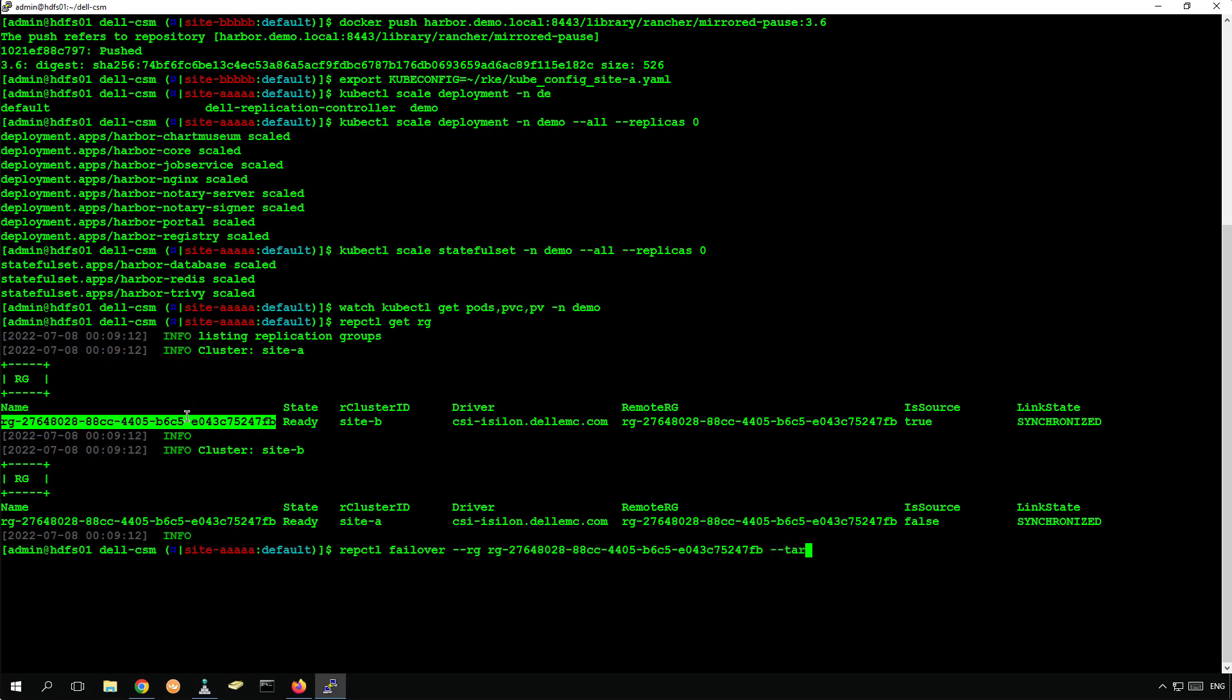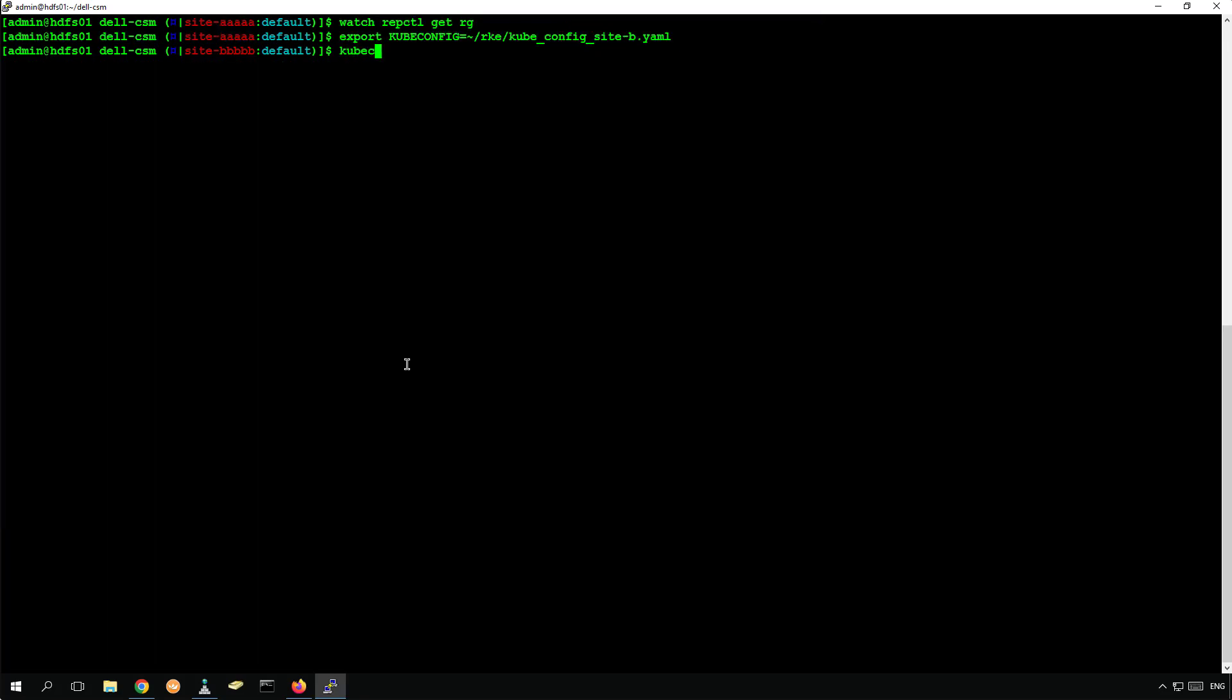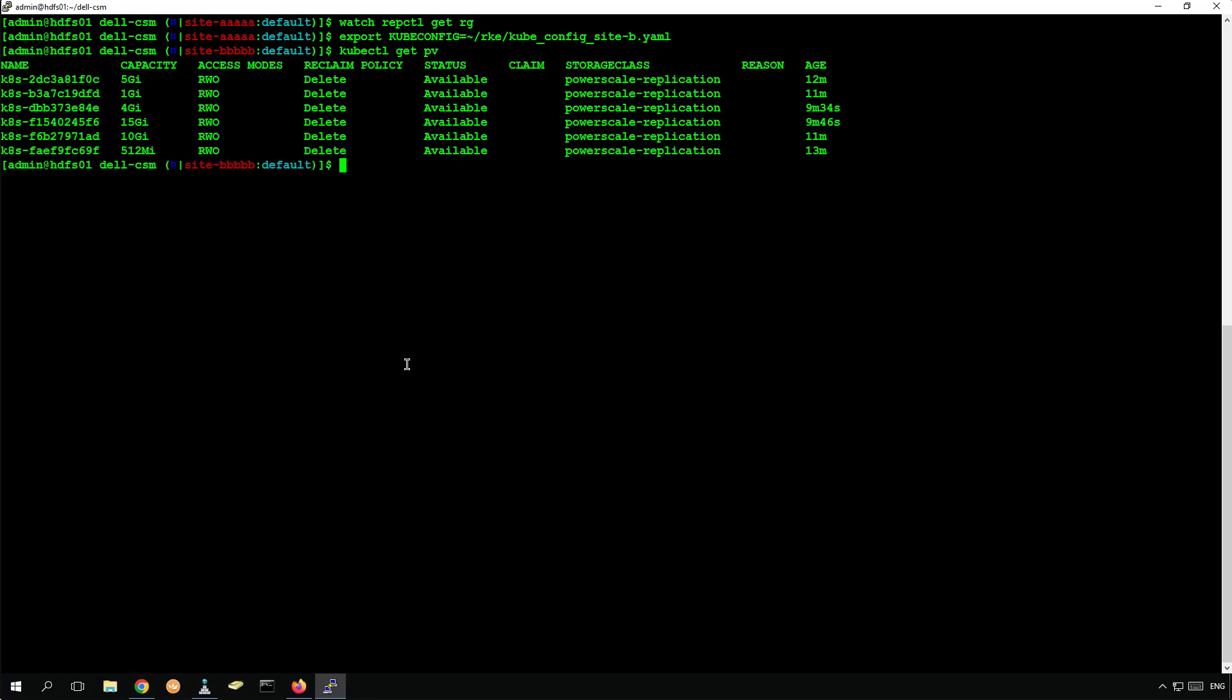In the meanwhile, we can switch context to site B. As we can see, all persistent volumes are now available.